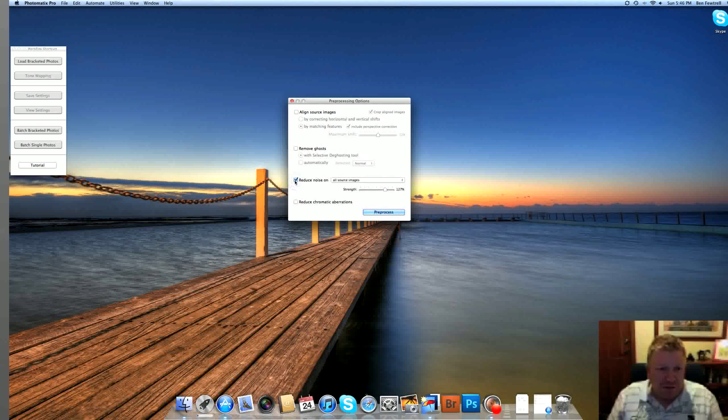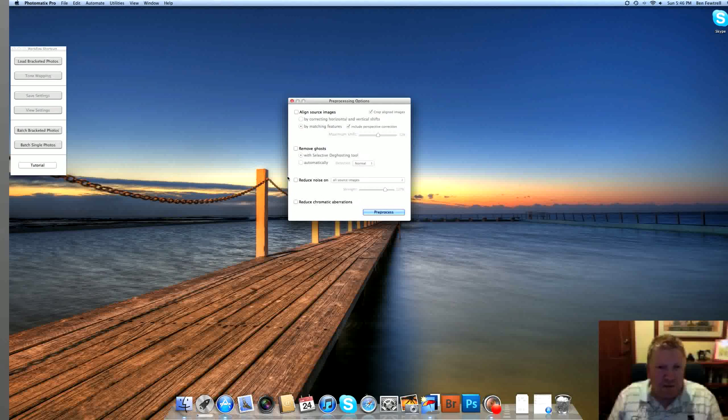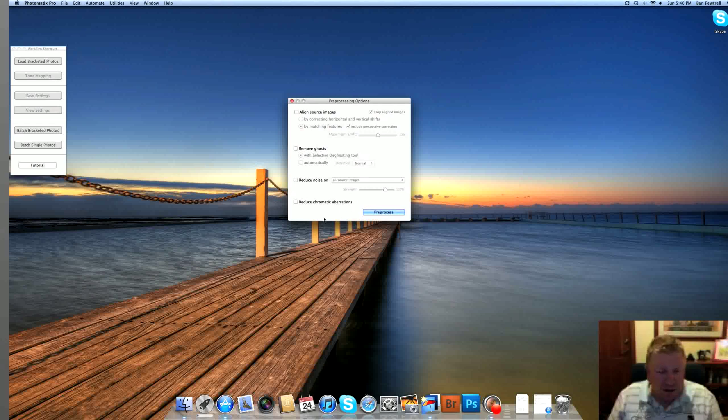Reduce noise. If it was a picture that I'd taken at night or towards night or very dark, I'd probably tick that. But I'm not going to tick that now. And chromatic aberrations, HDR processing tends to bring that out in an image.